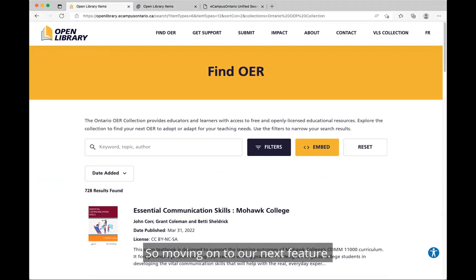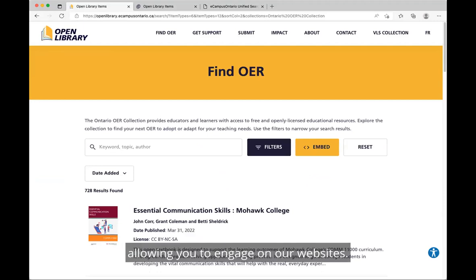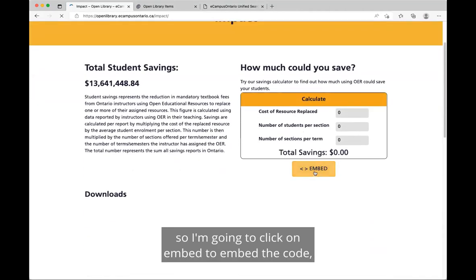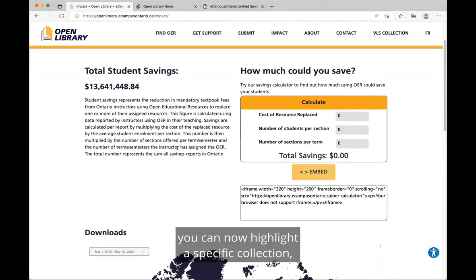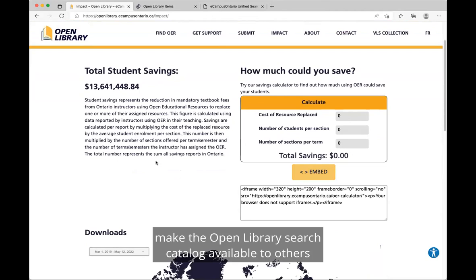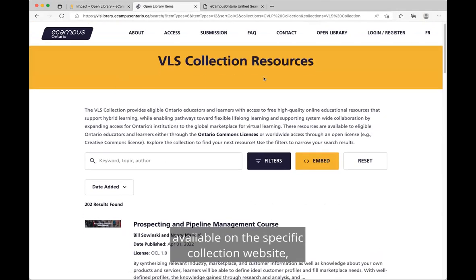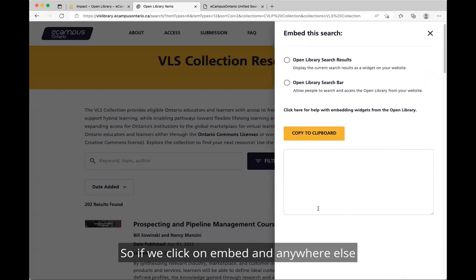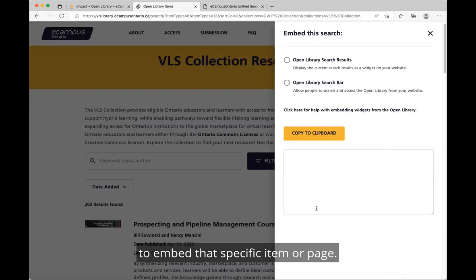Moving on to our next feature — we've also added three additional widgets allowing you to engage on our websites. Similar to the OER cost saving calculator, you can now highlight a specific collection, make the Open Library search catalog available to others, and share your own curated list using the embed feature available on the specific collection catalog. If you click Embed anywhere you see that button, you can embed that specific item or page.